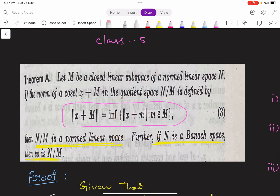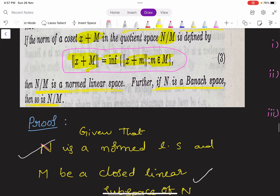Let us see the statement. Let capital M be a closed linear subspace of a normed linear space capital N. The norm of the coset X plus M in the quotient space N by M is defined by: norm(X+M) equals infimum of norm(X+m), where m belongs to capital M. Then N by M is a normed linear space. Further, if N is a Banach space, then so is N by M — it means N by M is also a Banach space.